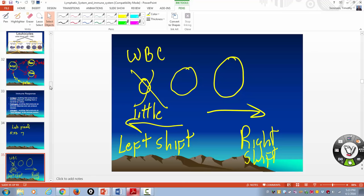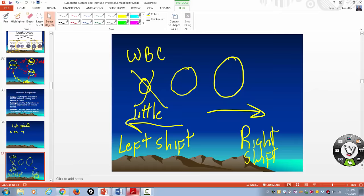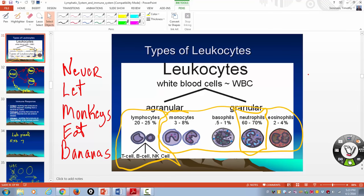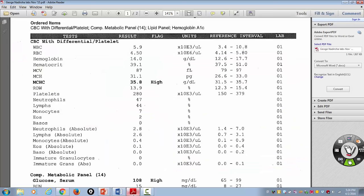The most important idea is that white blood cells are different, and because they're different, they attack different things. When you get a CBC — just the CBC — you're going to get the total white blood cell count. What the differential includes is all the different types of white blood cells, and if you add up the different types, that gives you the total white blood cell count.